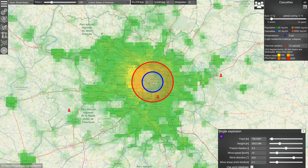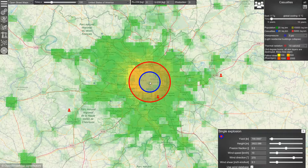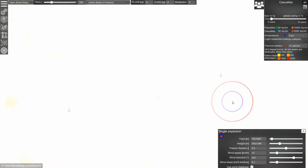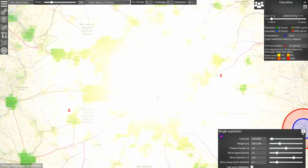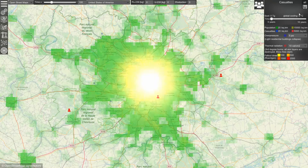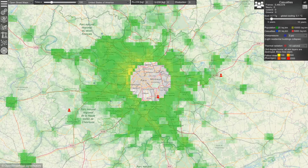Now let's see what happens when this weapon explodes over Paris. There is a bright flash, and now we can calculate the effects on the population.